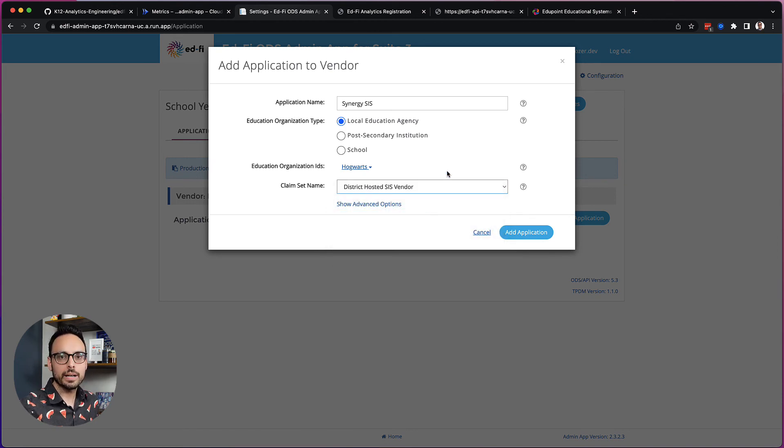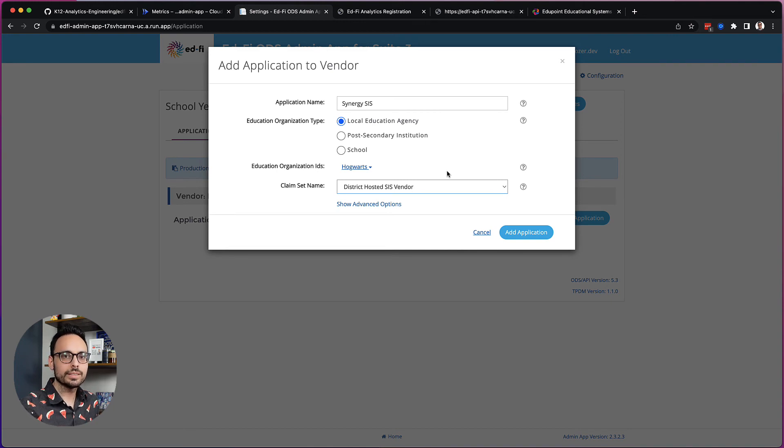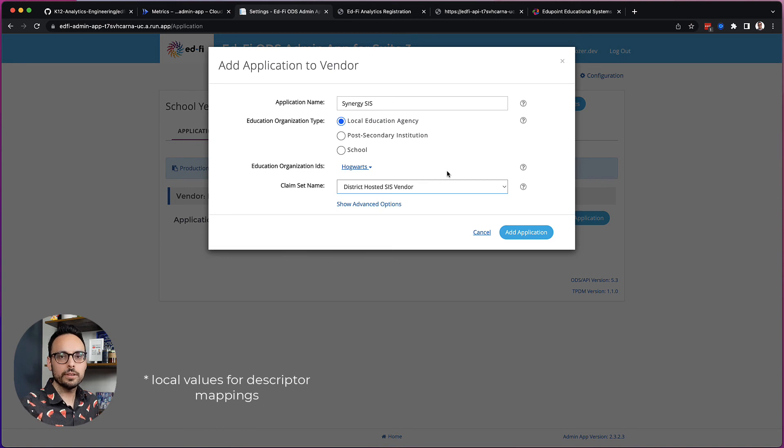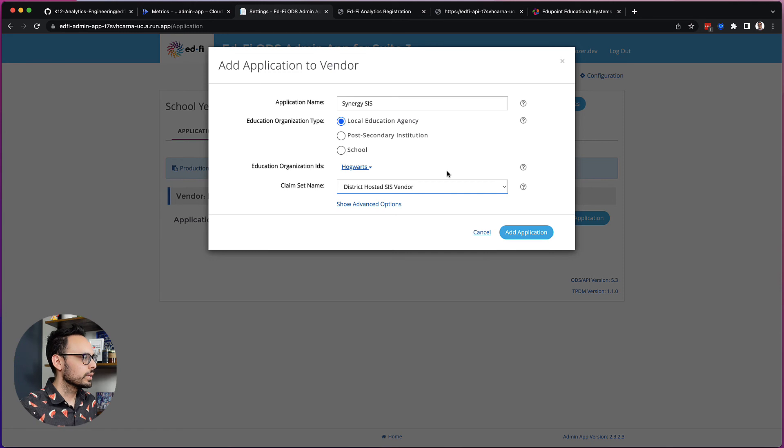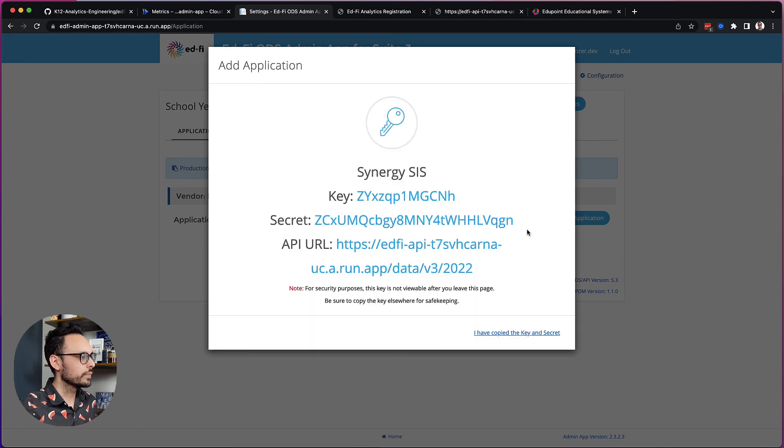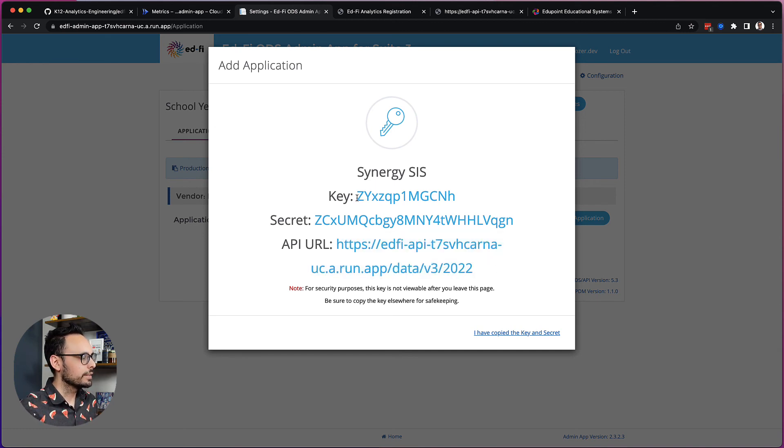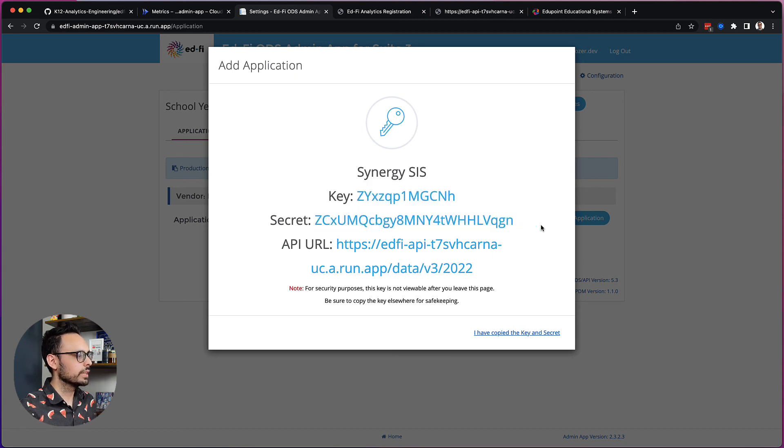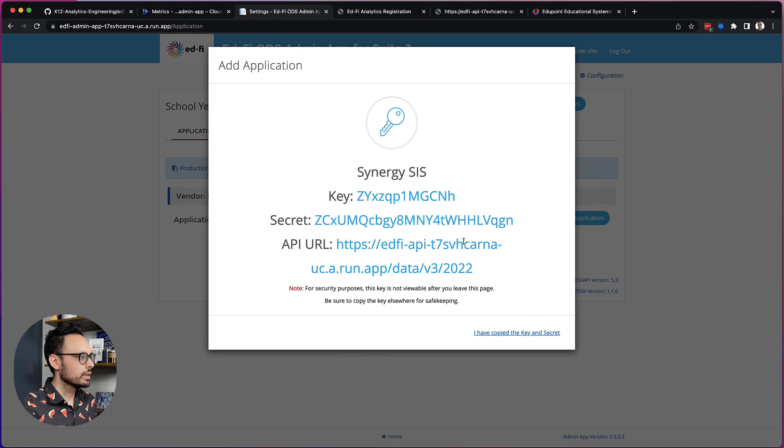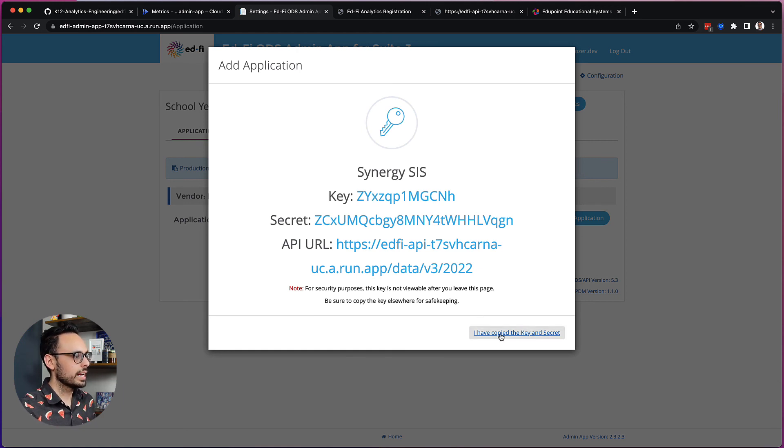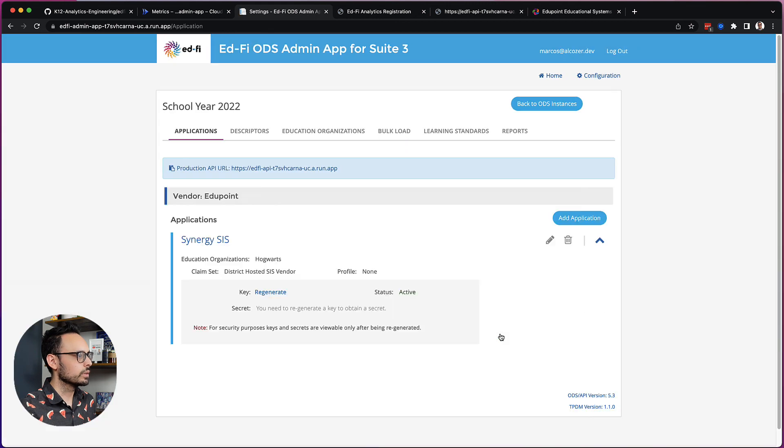The only time that I do not recommend it is with Skyward LEAs who want to use their local values. I'll do a future video that covers what I recommend in that use case. So here we've got district hosted and I now click Add Application. And that's it. So I have my API URL here. And I have the key and secret that I will use when configuring my Sis's EdFi integration. So I can go ahead and copy this, store this in a secure place and click I have copied the key and secret to close this out.